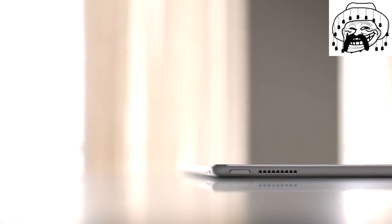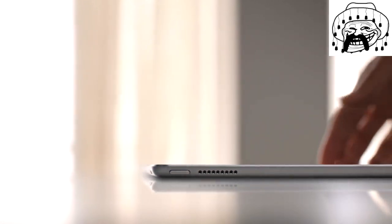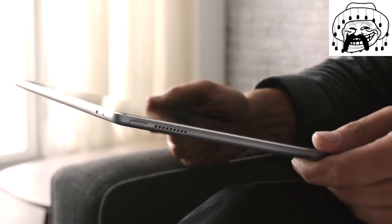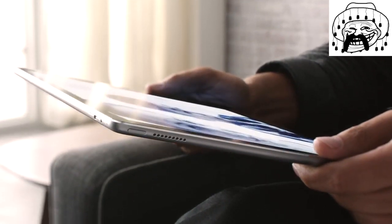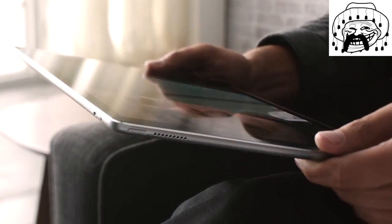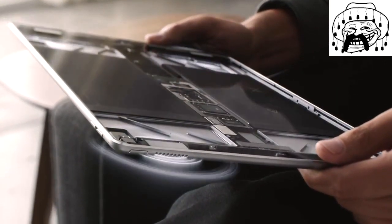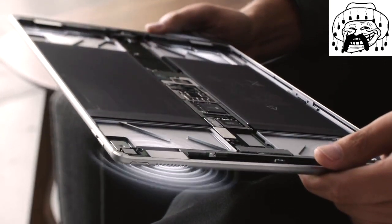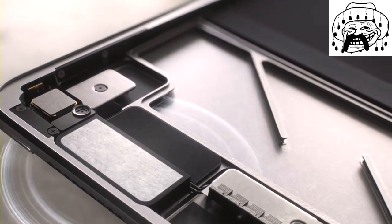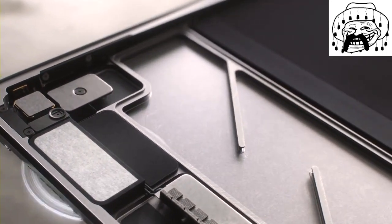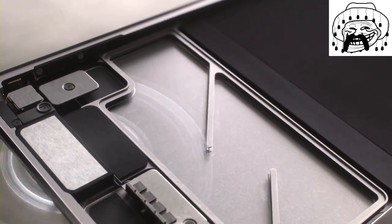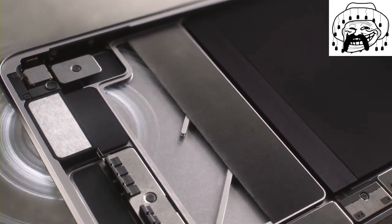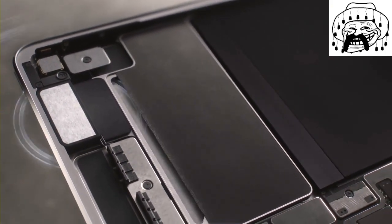We have invented a brand new sound system that we know you will never use because you always have your headphones, but it is there in case you want to use it.